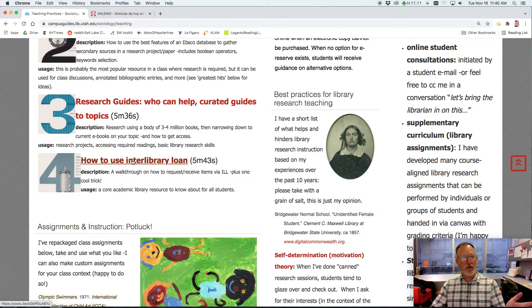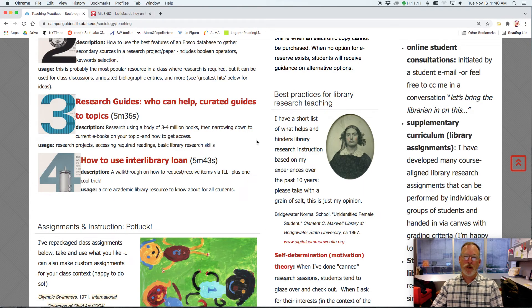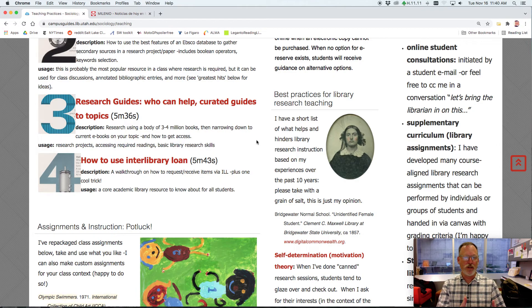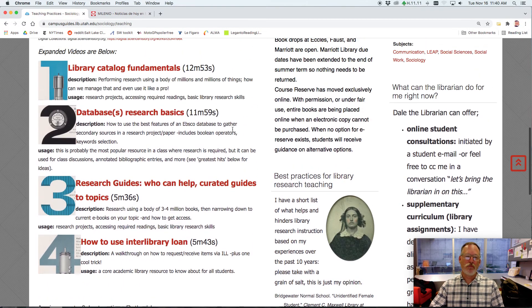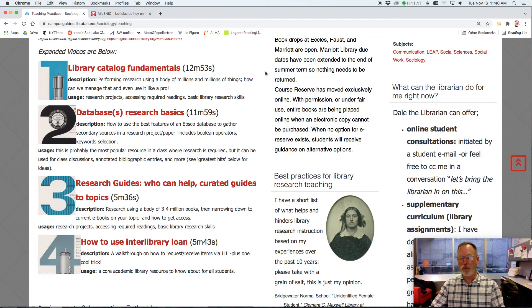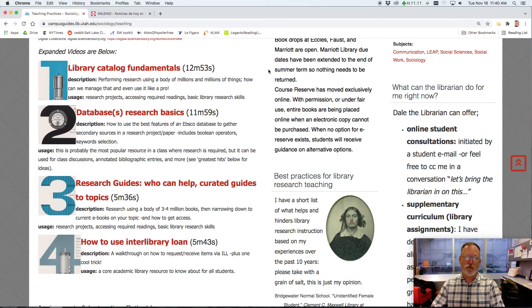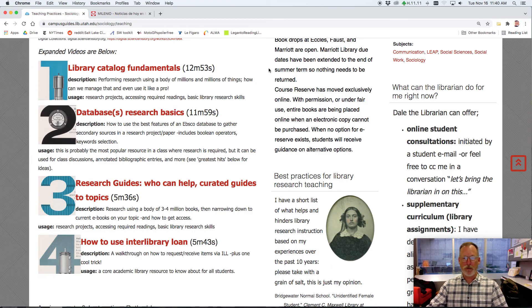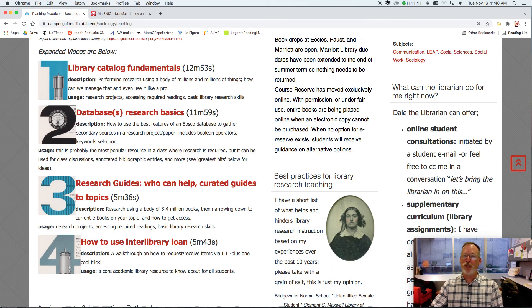If you want to meet over Zoom, I'm happy to do like an orientation if you wanted to see some of these resources. But this is a great place to start. I'm also happy to meet in person. We have a consultation space with a big monitor. But at any rate, thanks for reaching out to me. And I hope this helps. And welcome to the U.